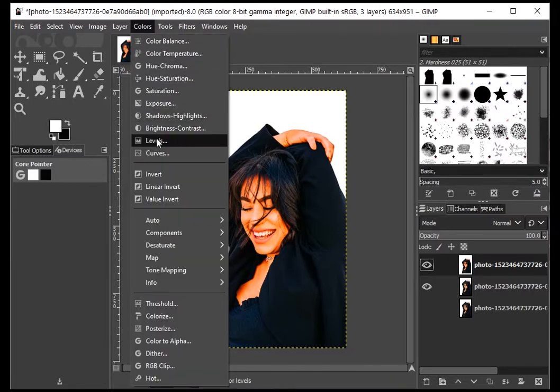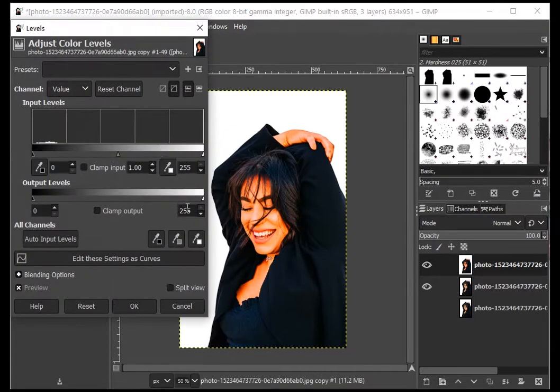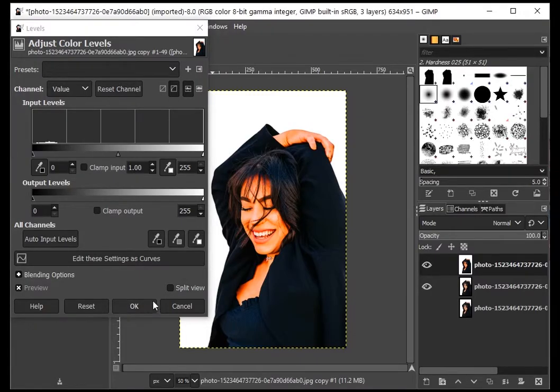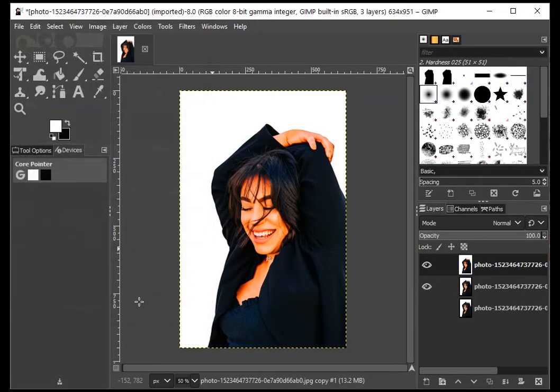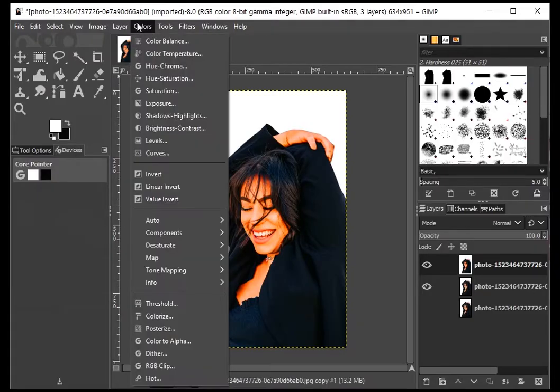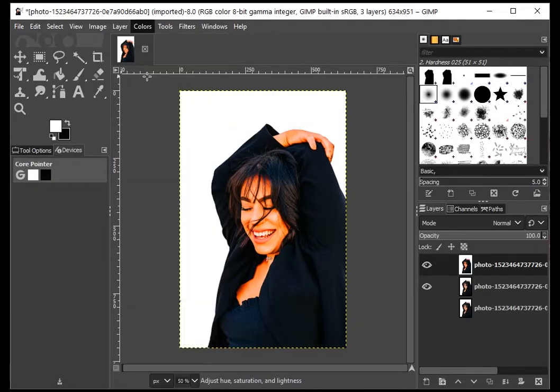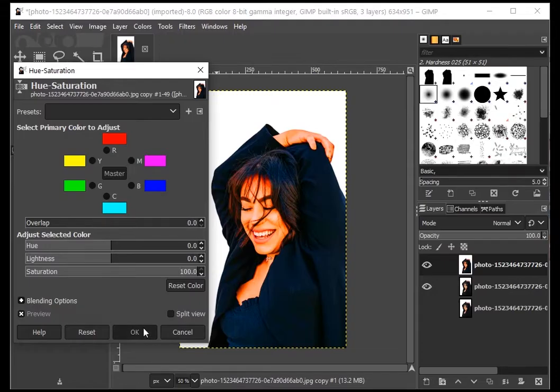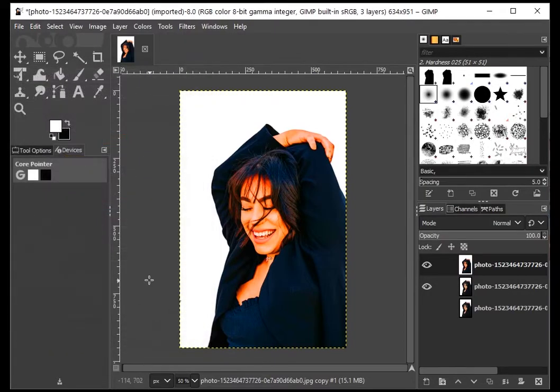To make sure your background is completely white, go to Colors and Levels. With the white dropper, click on the darkest portion of the background. This will make it uniformly white. If you're sure that your background and foreground look visibly different, you can proceed to the next step, or you can increase the saturation again.